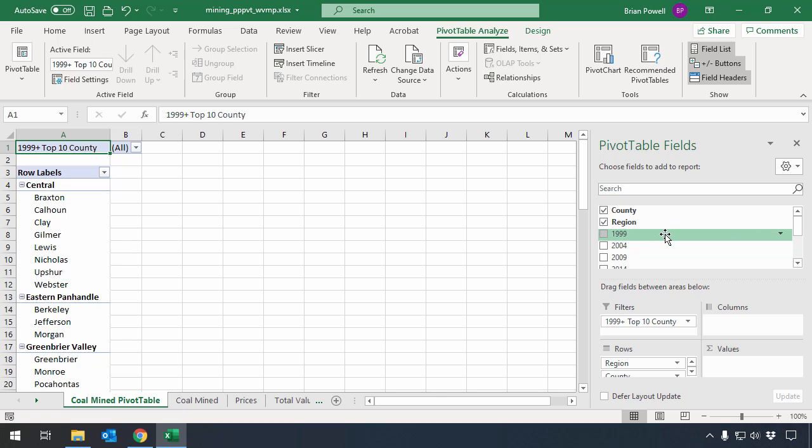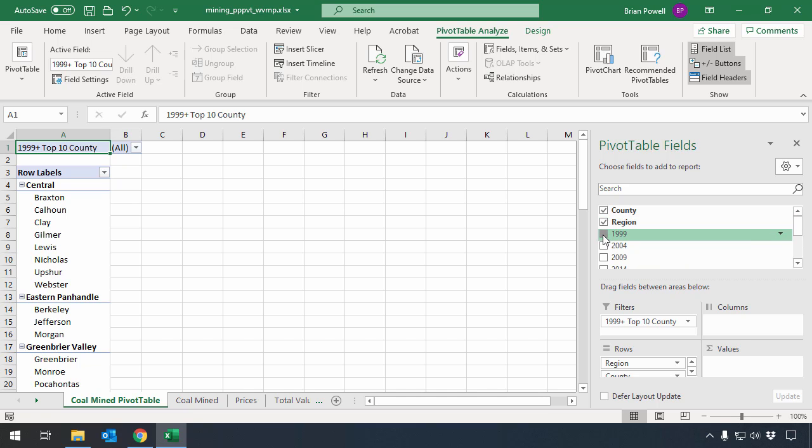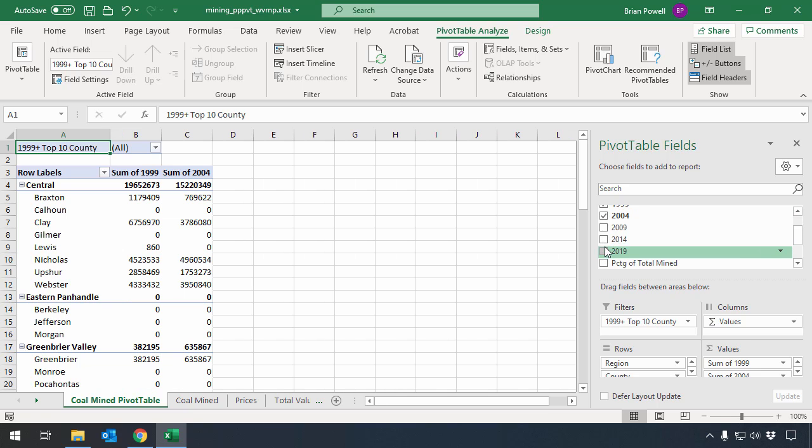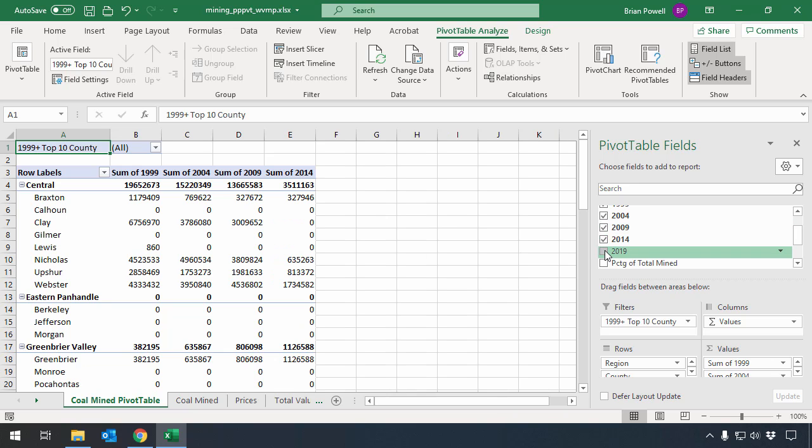And then I can drag each of these different years, or I can also go and just check their boxes, and it's going to add them as values fields.